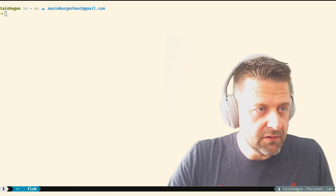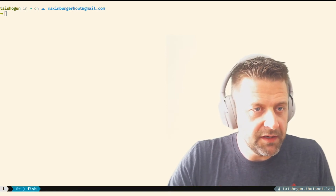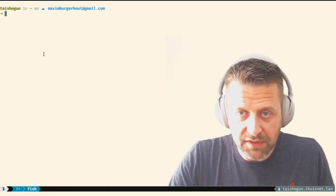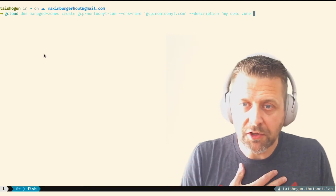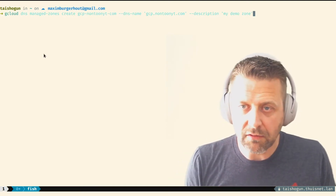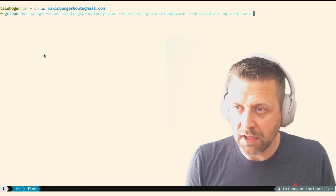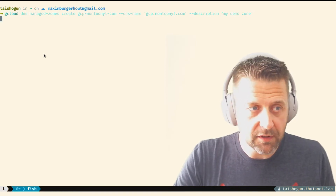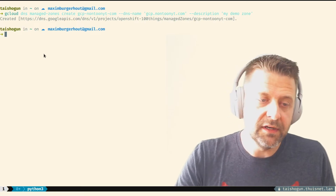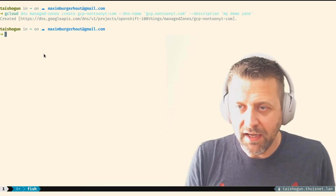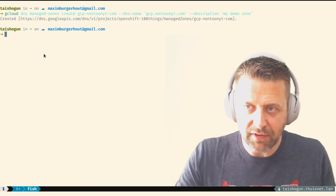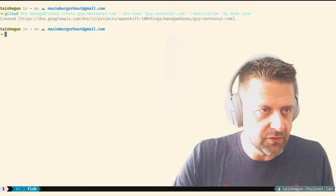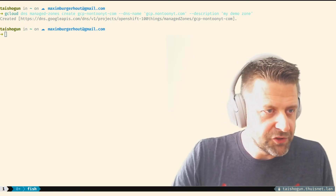All the APIs needed to install OpenShift are now enabled. Next, I need to add a DNS zone to my project, which is a requirement because we need to be able to reach OpenShift through DNS. I'm going to run a command to create a managed zone in my project for 'gcp.nontonite.com', and I'll call it 'my-demo-zone'. Once that's done, I'll go offline briefly to add the NS delegation records to my root domain hoster.